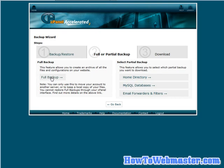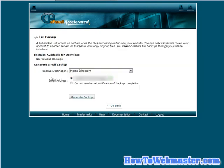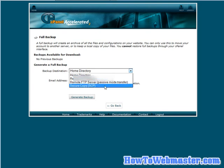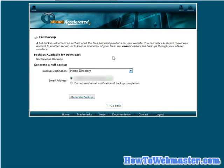So if you click on full backup, it comes up here and it asks you where you want the full backup to go. You have your home directory so it will back it up onto your server's home directory. You can send it to a remote FTP server. You have an FTP server out there and you can download a secure copy.